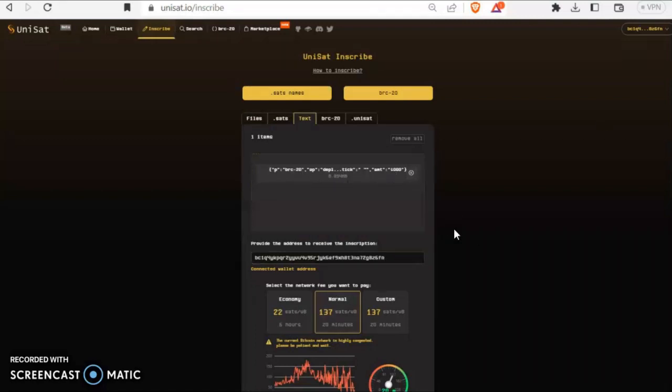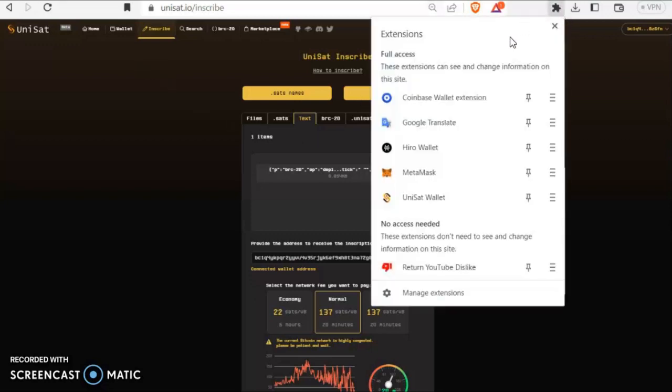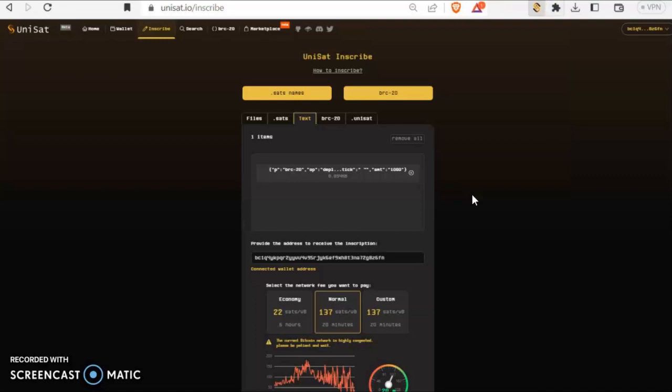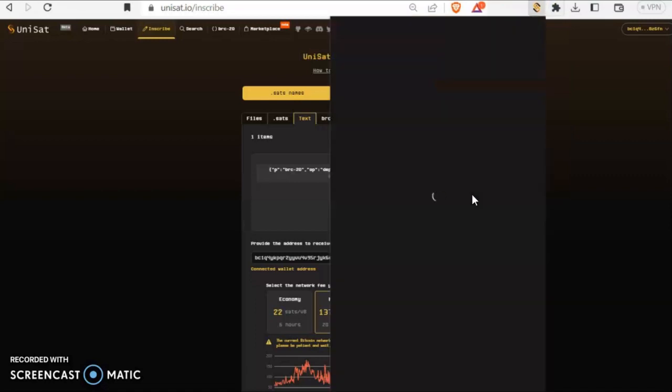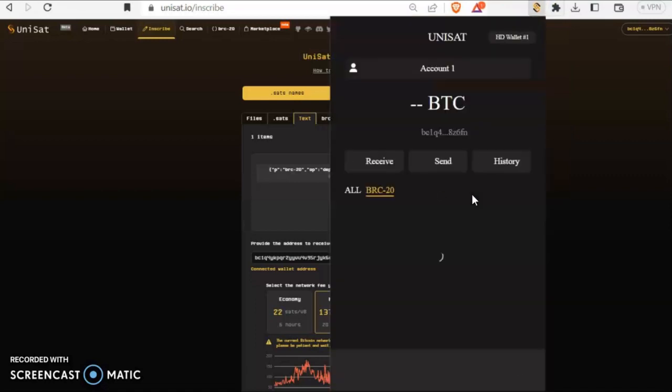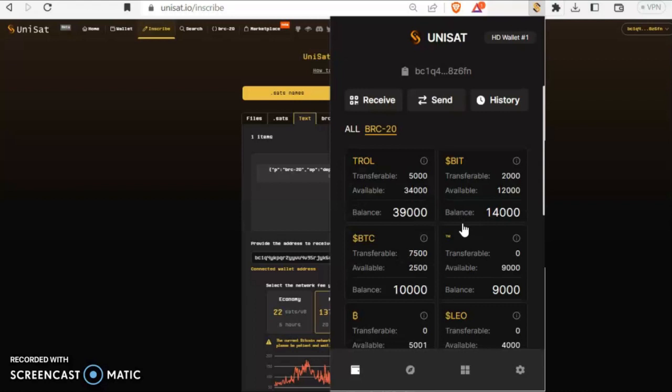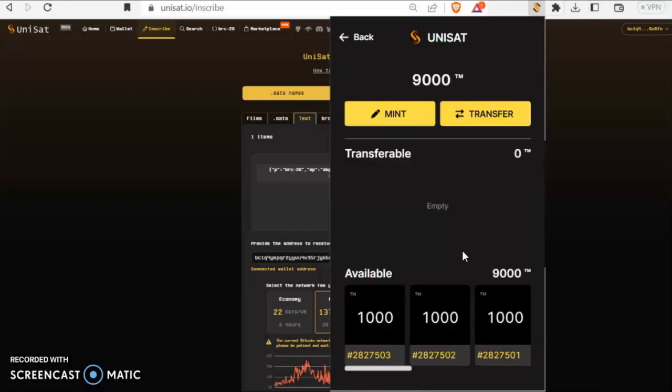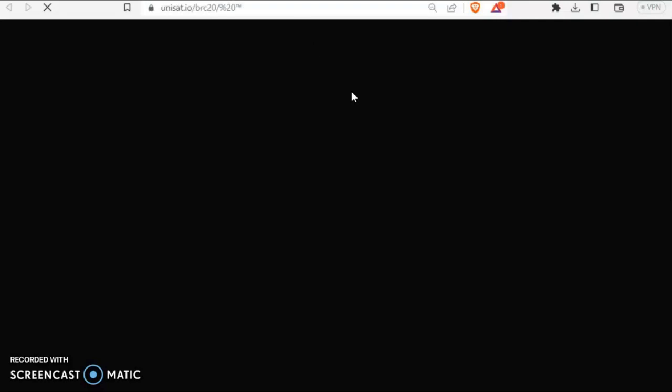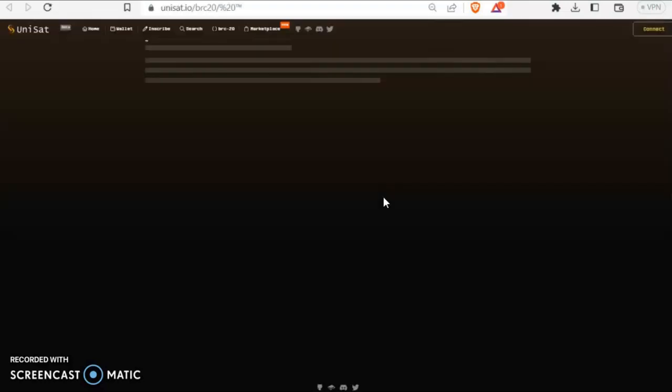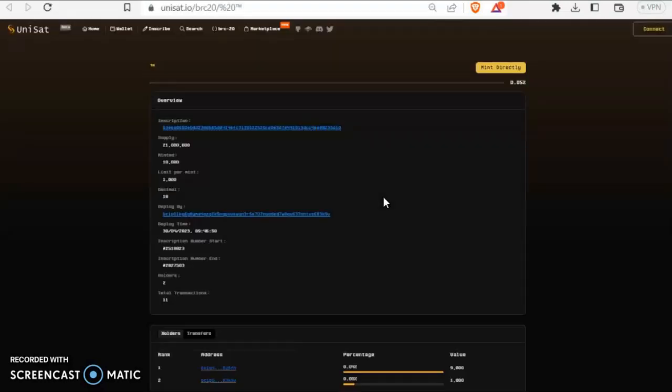Once you put that through, obviously we're not gonna put it through at the moment, it would then display in your UNISAT wallet or wherever you send it to. I recommend using a UNISAT wallet. Now once you've got it here, the problem that will arise is when you or anyone else comes to mint it, you'll be met with the same problem.